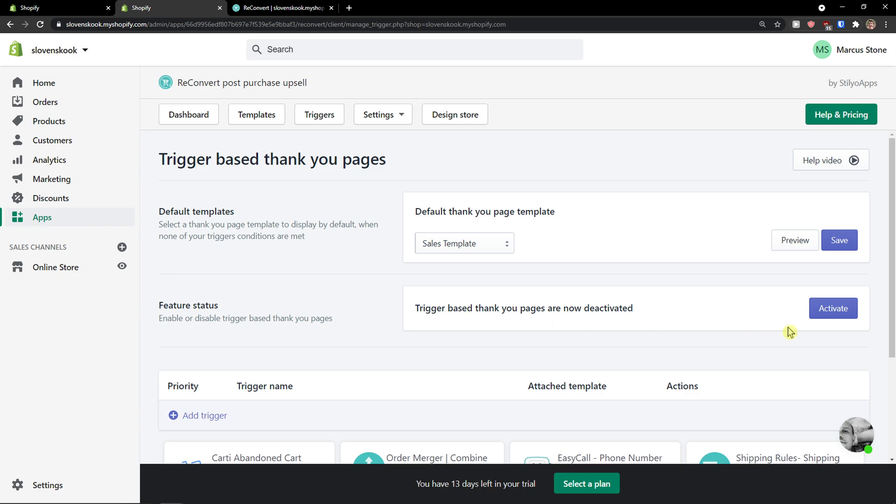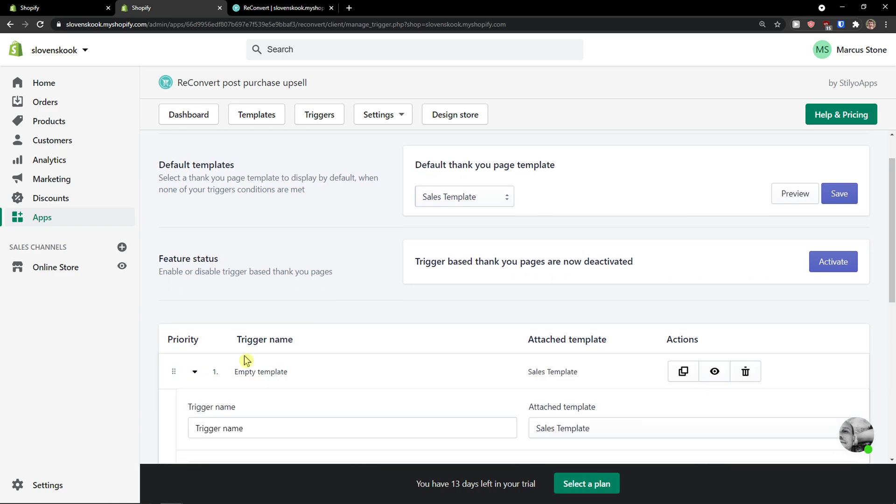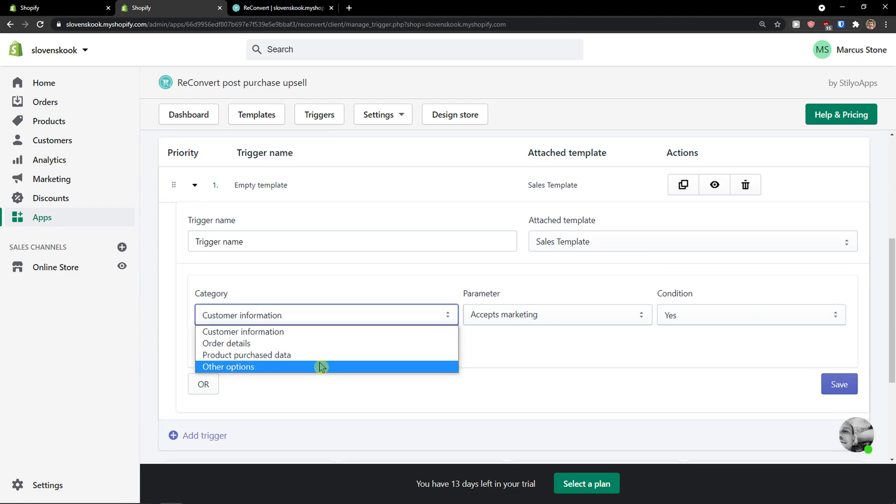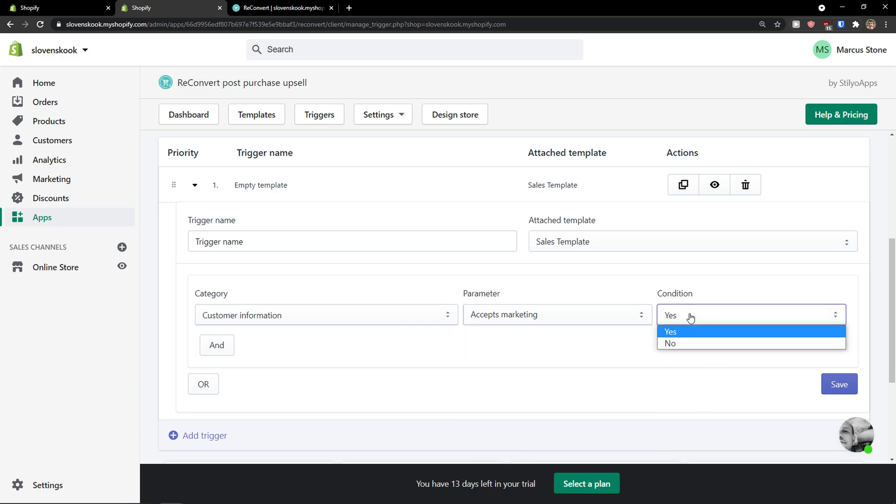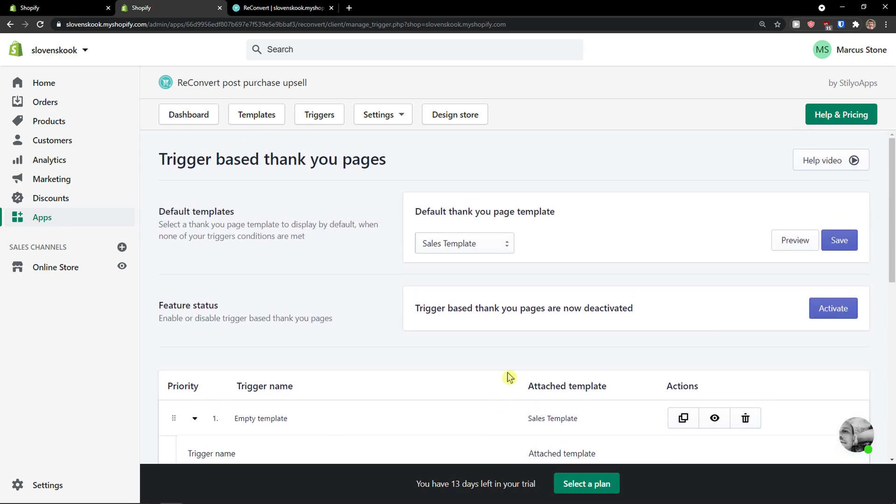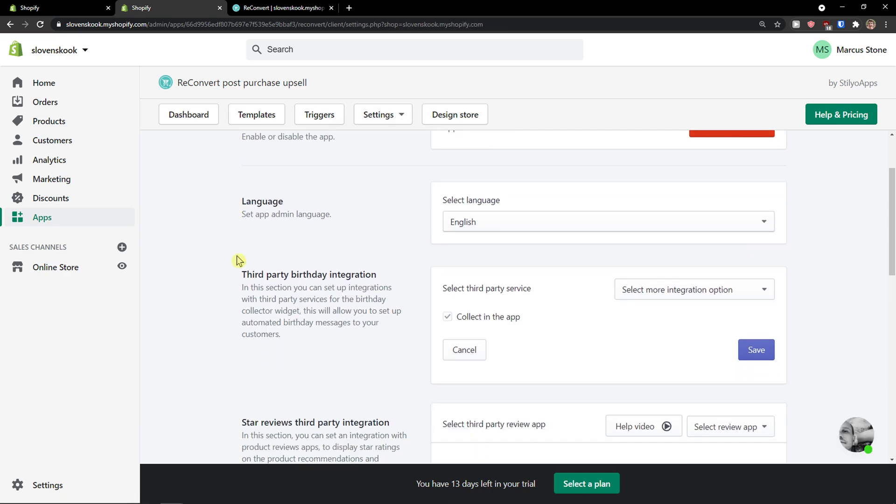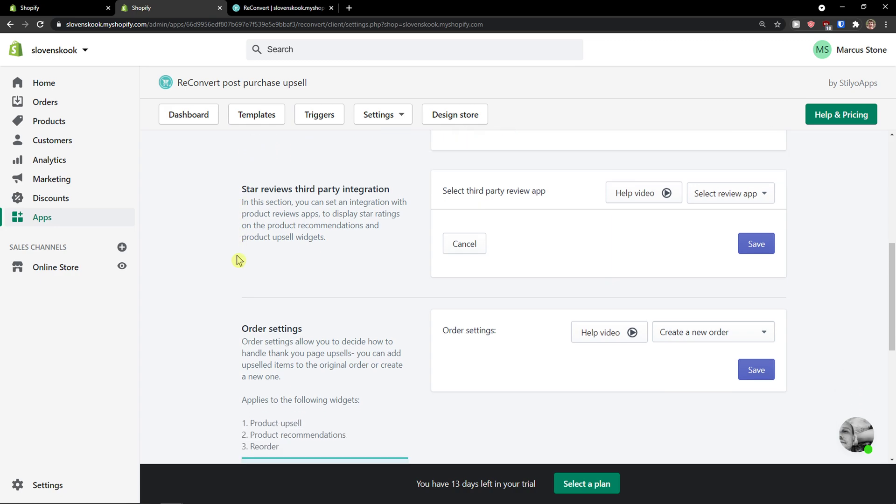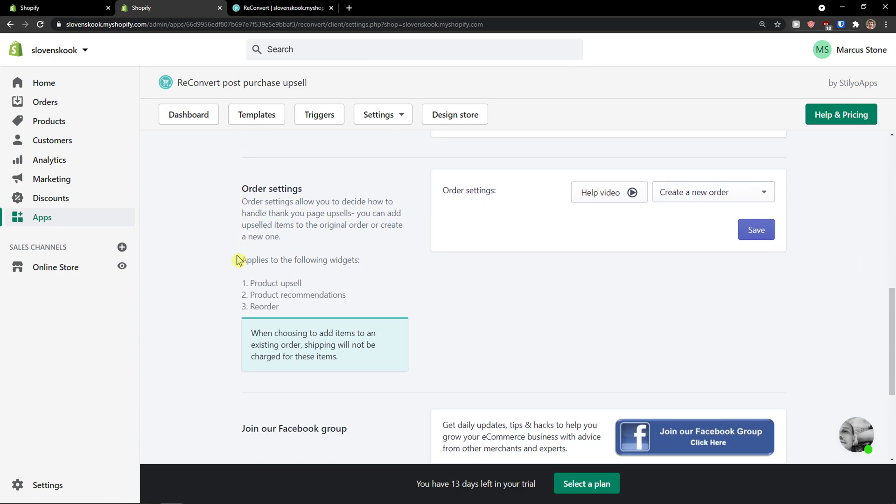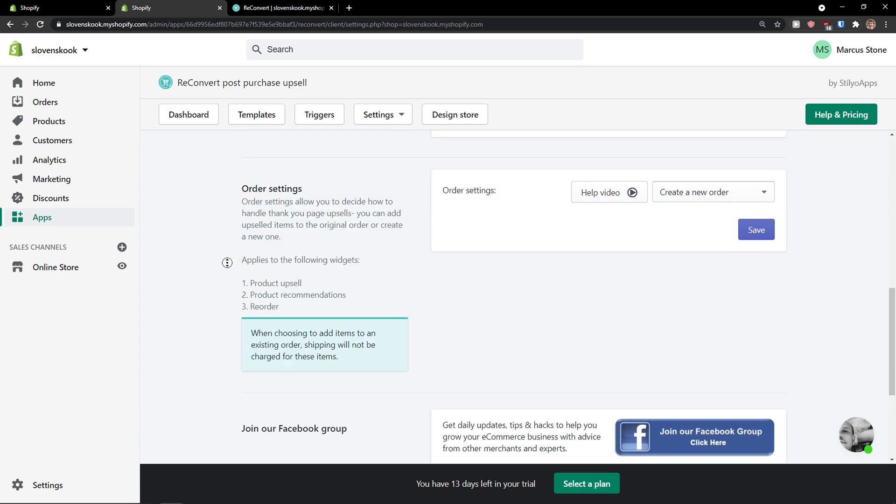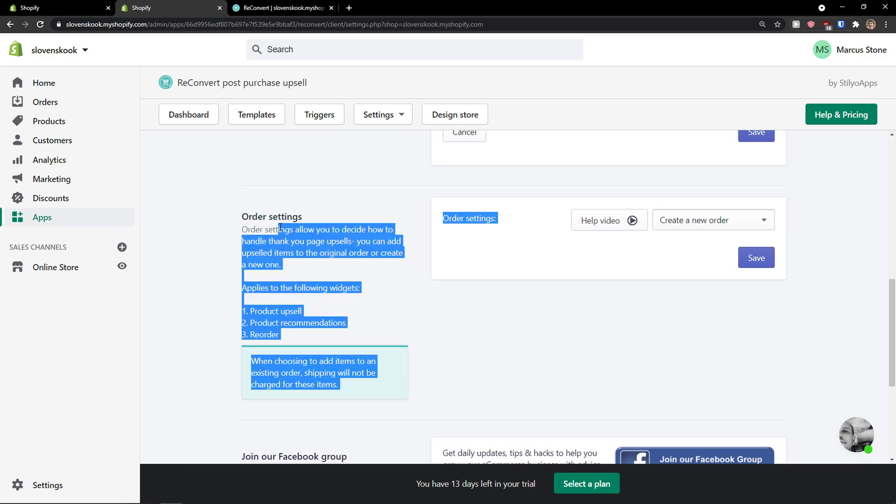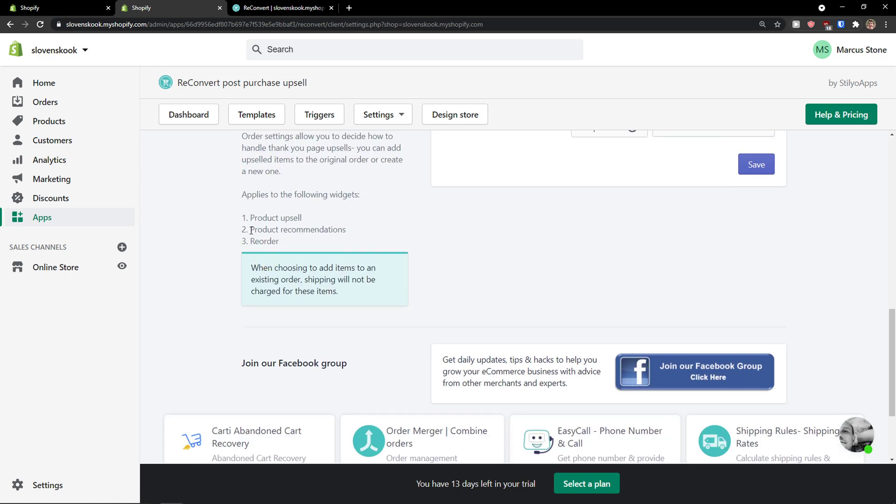So you can activate the triggers here. Trigger name: customer information or the details when there is a first name condition. Yes, no. You can edit as much as you want. Then you have like settings here as general settings, as a language. You can also change the order settings for your product upsell.